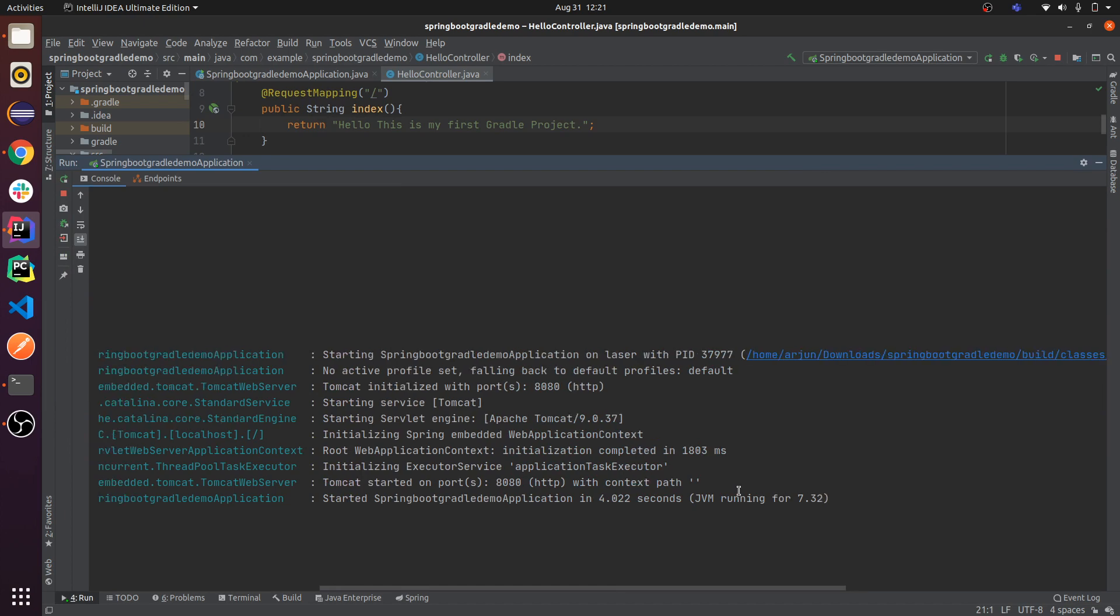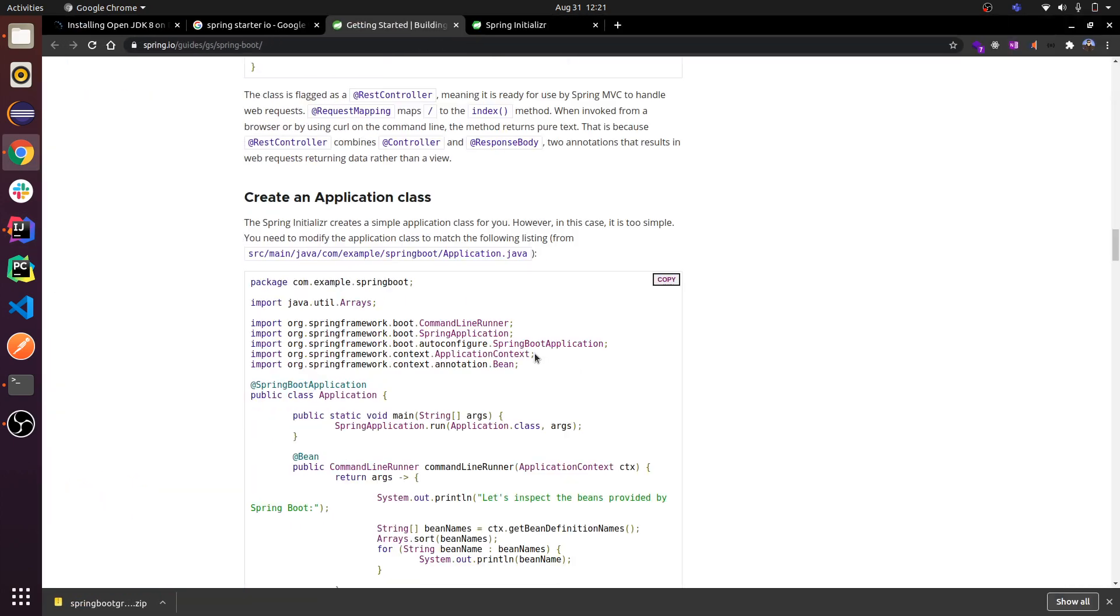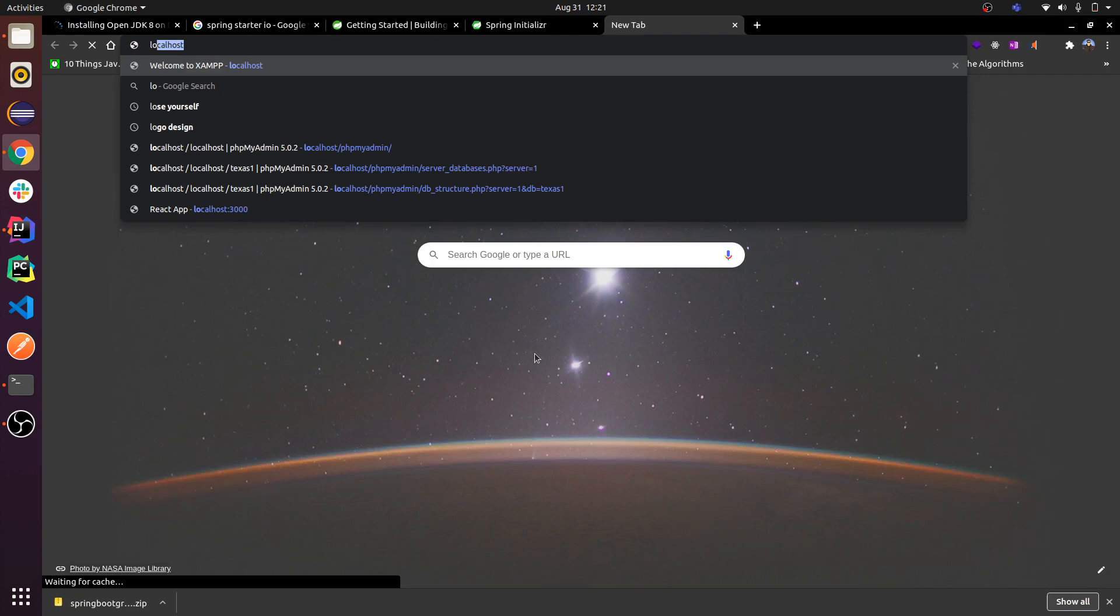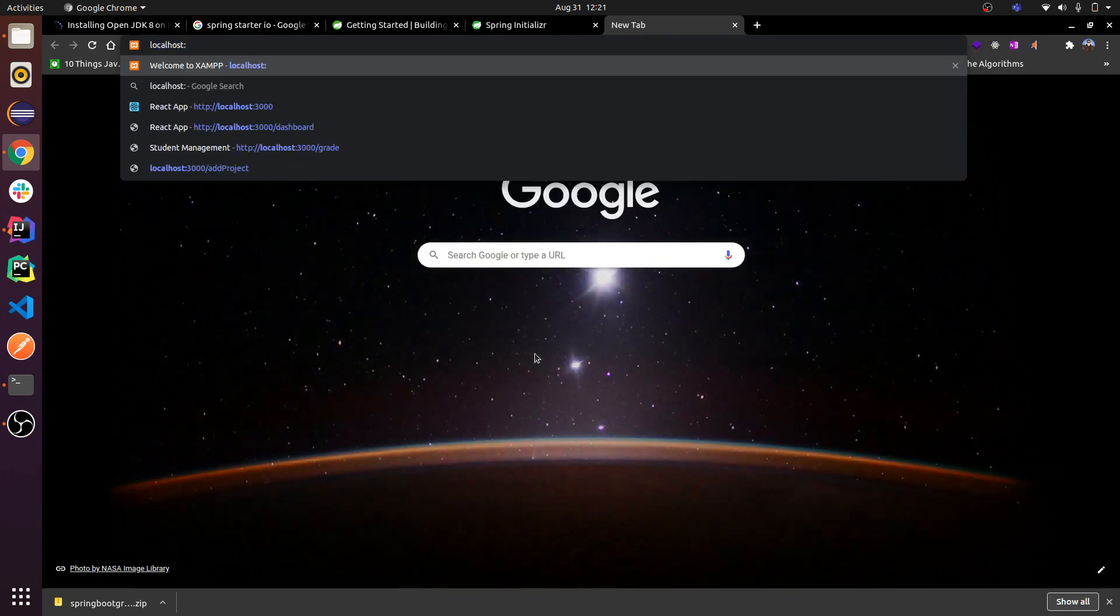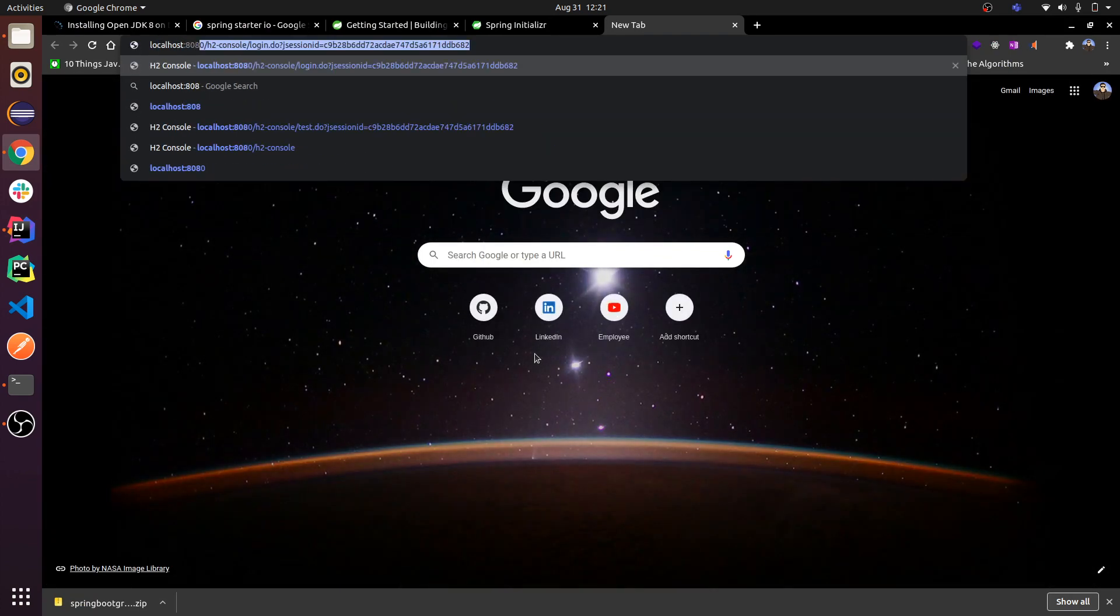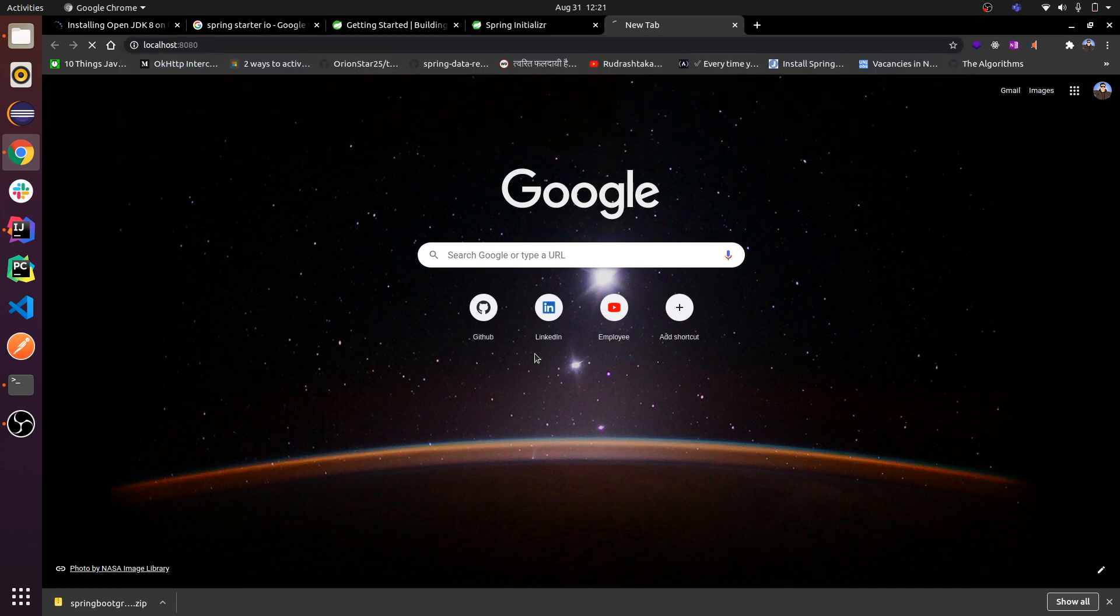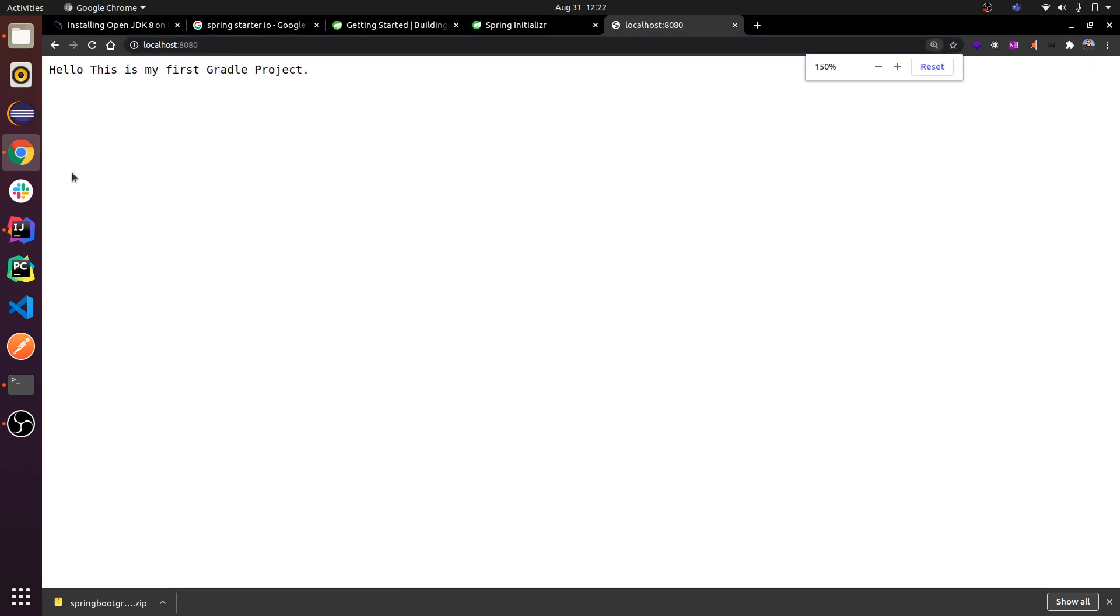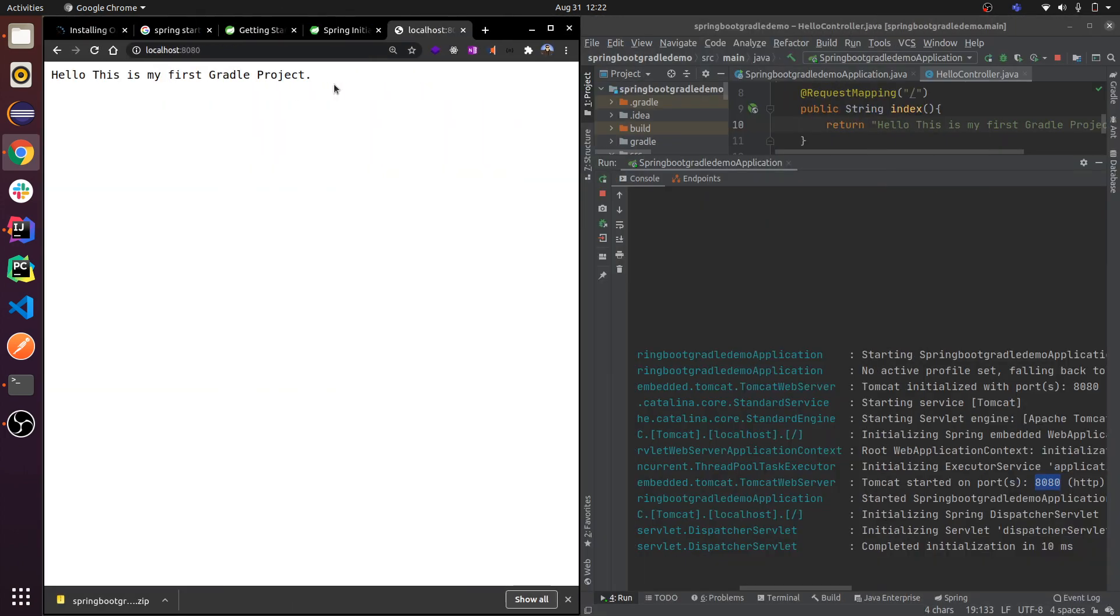You can see here it is started on port 8080. Go to your browser and type localhost:8080 slash, and you can see here 'Hello, this is my first Gradle project.' You are done.